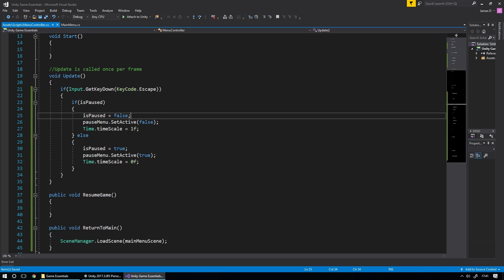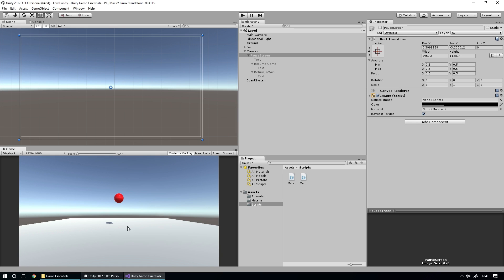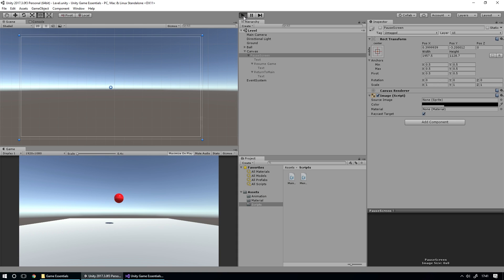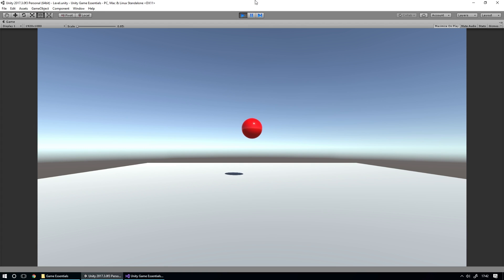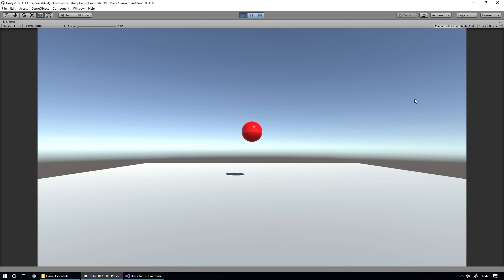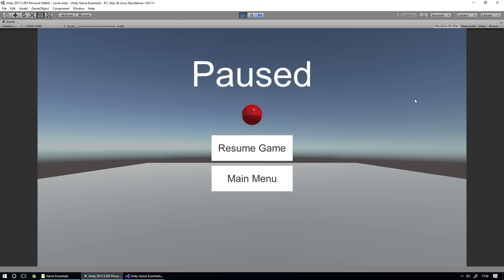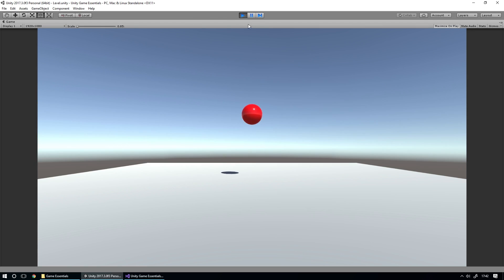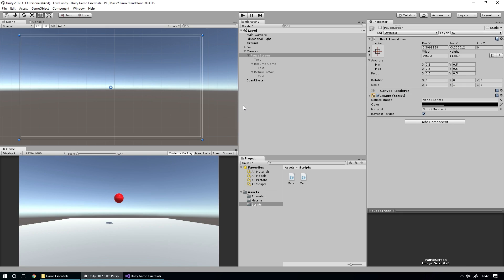We save, go back to Unity, let it compile, and hit play. Now when we hit Escape to pause, the ball freezes in place. When we resume, it starts bouncing again — working perfectly exactly the way we want it.